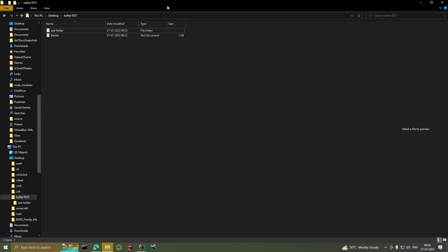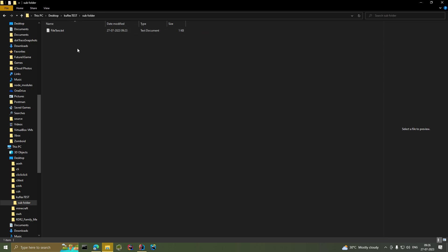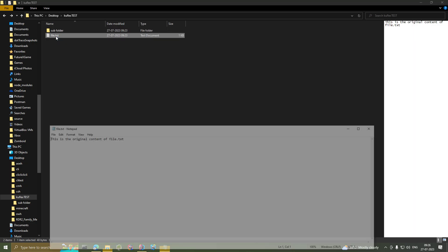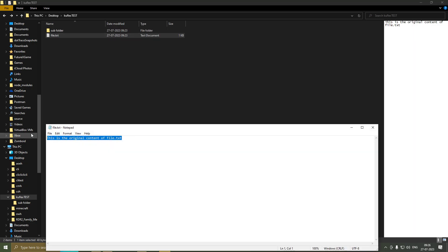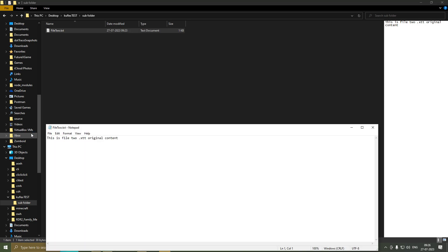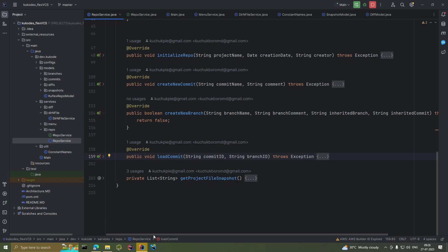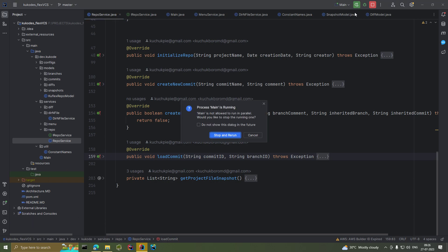Let's see the application in action. We have this directory with file.txt and a subfolder containing file2.txt. The content of file.txt is 'this is the original content of file.txt', and file2.txt contains 'this is file2.txt original content'.